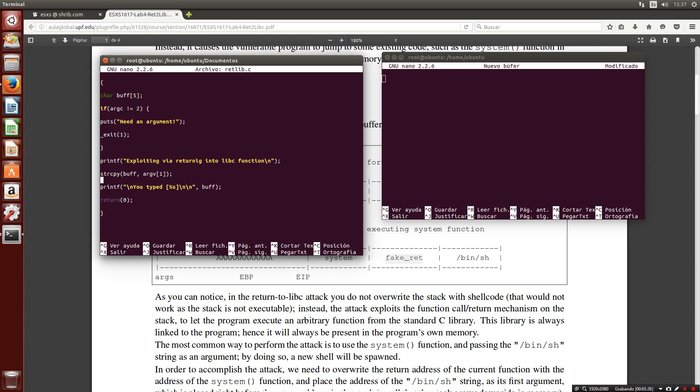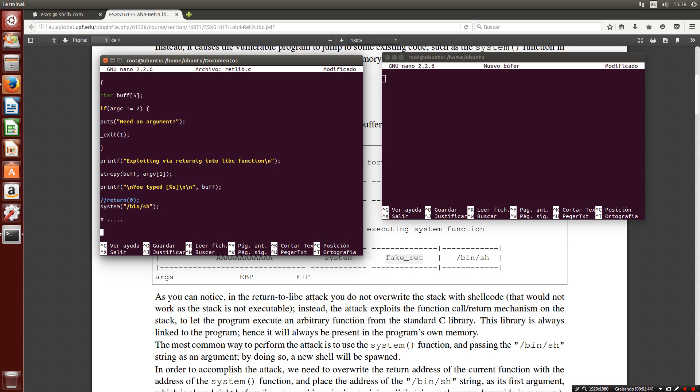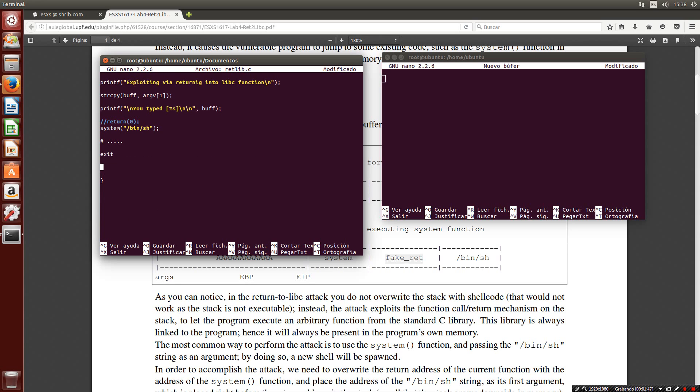This part will be the same, but this return we are going to change it for the system function with the new shell. Here a new shell will appear and if we type exit, we are going to call the return exit function. This will be our attack.